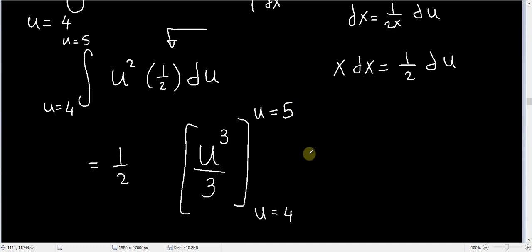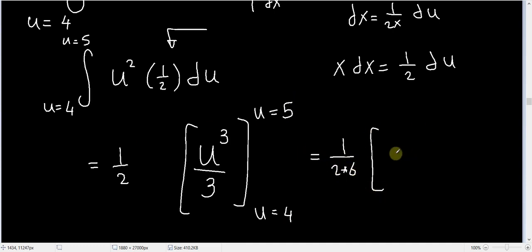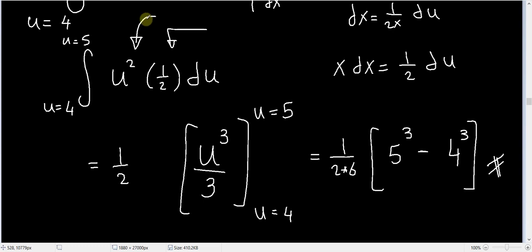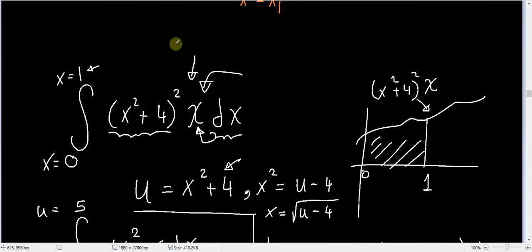This equals (1/2) × (1/3) × (5³ − 4³), which is the final number. This is the area under the curve in u-space, and this happens to be the same as the area under the curve in x-space.